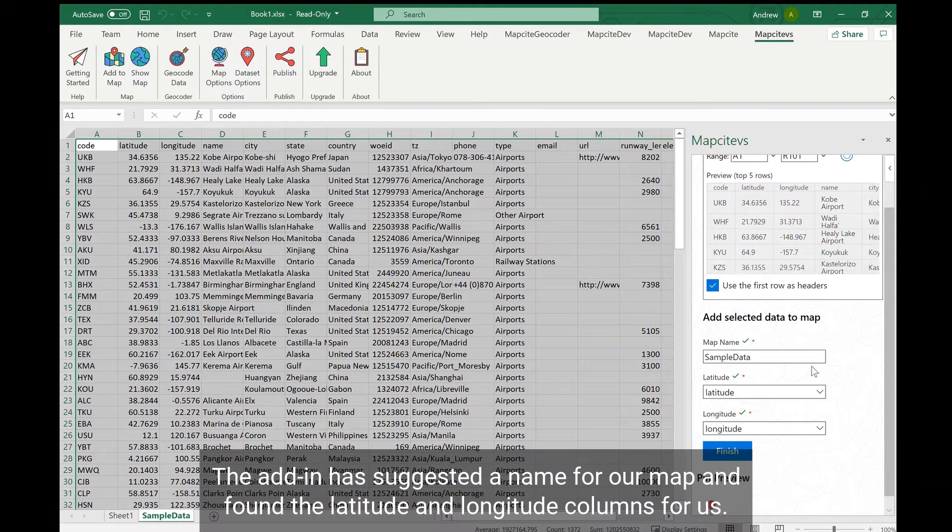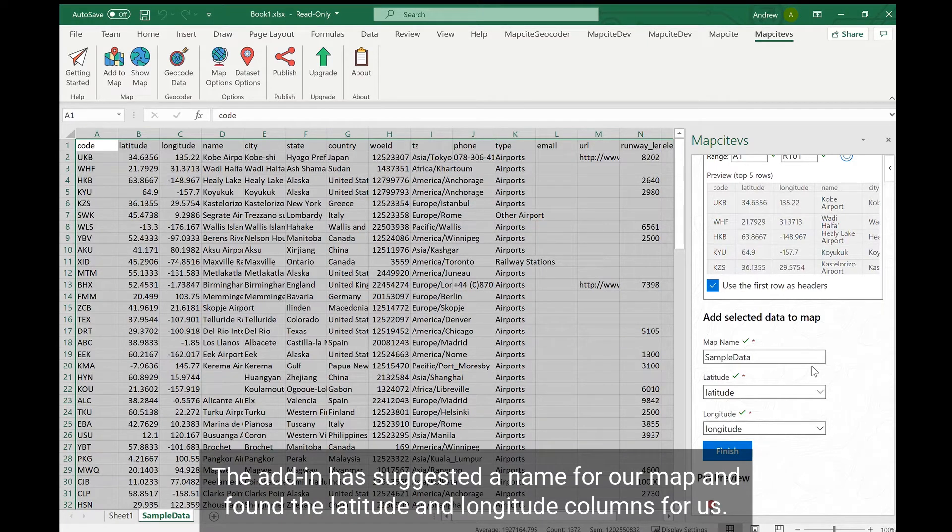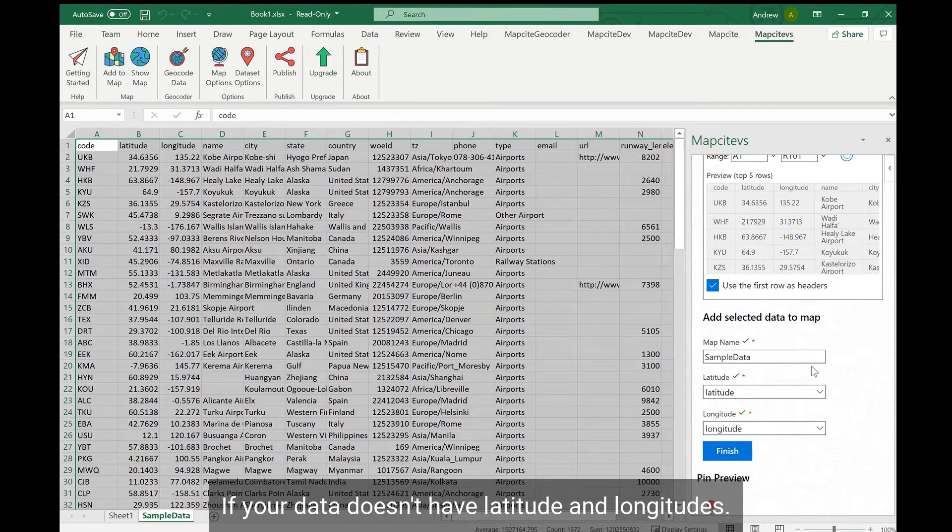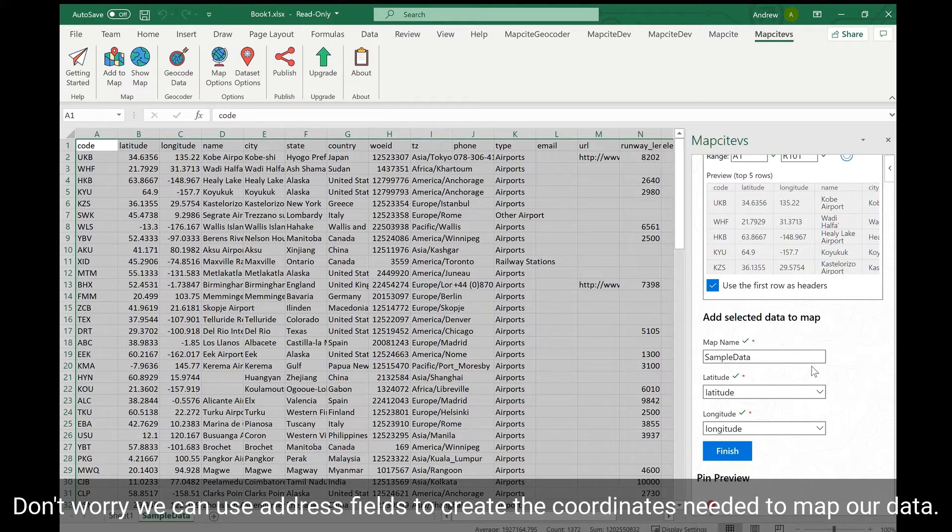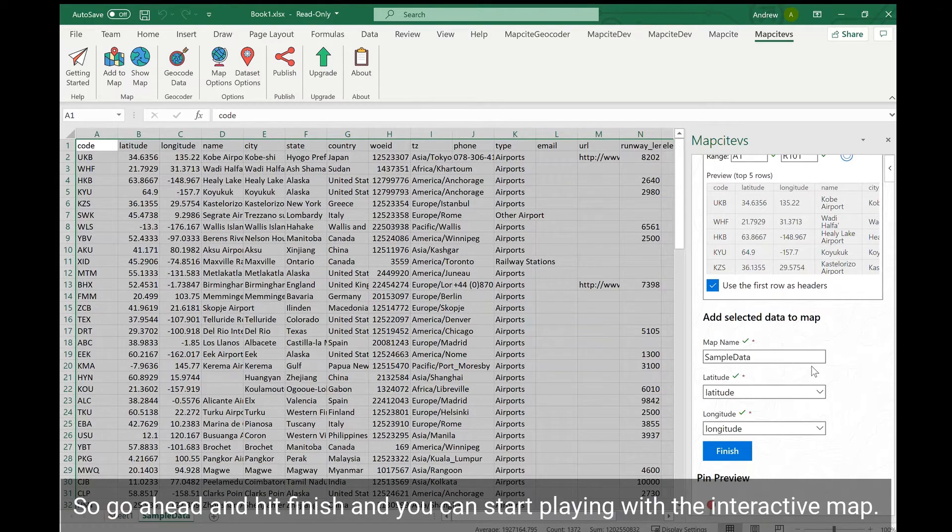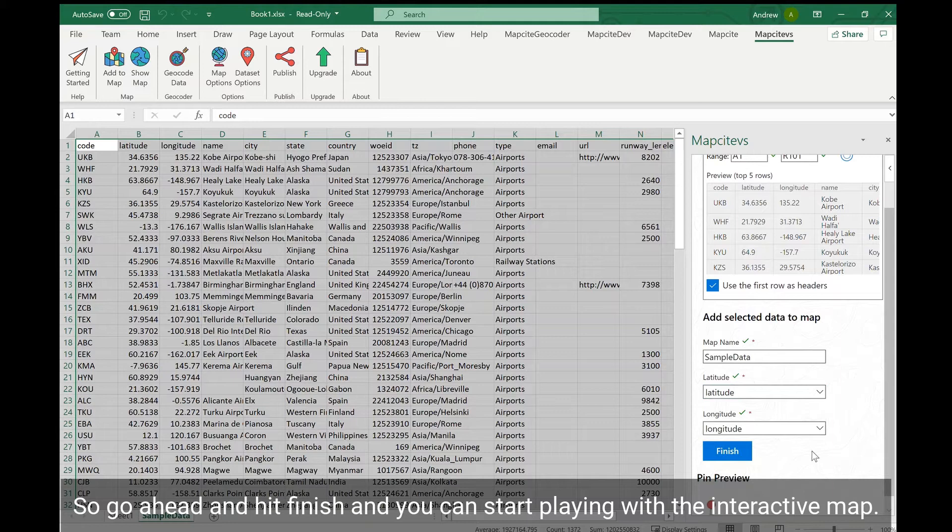The add-in has suggested a name for our map and found the latitude and longitude columns for us. Now if your data doesn't have latitude or longitudes don't worry we can use address fields to create the coordinates needed to map our data. So go ahead and hit finish and you can start playing with the interactive map.